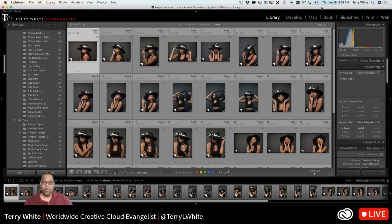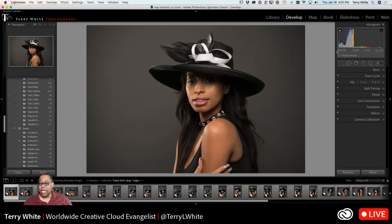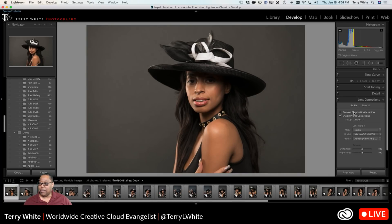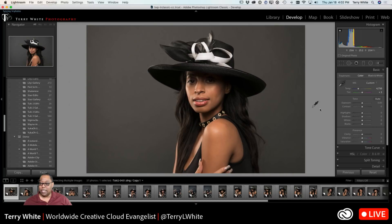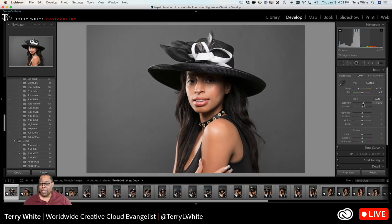If I wanted to adjust one of them, I can hit the Develop module and apply a lens correction, which I normally do. Then in the Basic panel I'd do a quick check on the white balance — since I have a nice gray background to work with — and maybe bump up the exposure a bit. That takes care of that one photo.